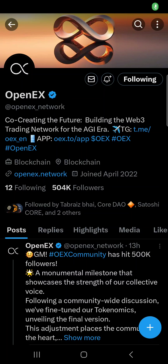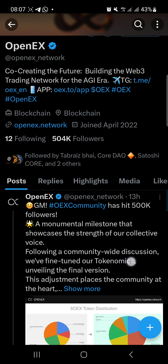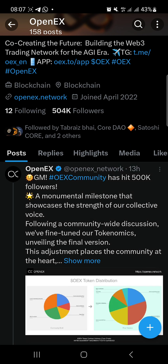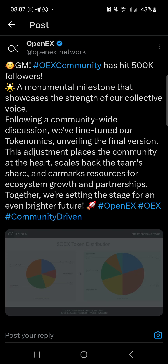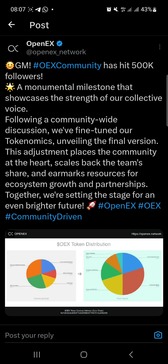Welcome back to our channel. In today's video I'll be sharing with you how you can add the OS contract address to your MetaMask wallet. Without further ado, let's quickly proceed. This is the latest tweets by the OpenX official Twitter page.